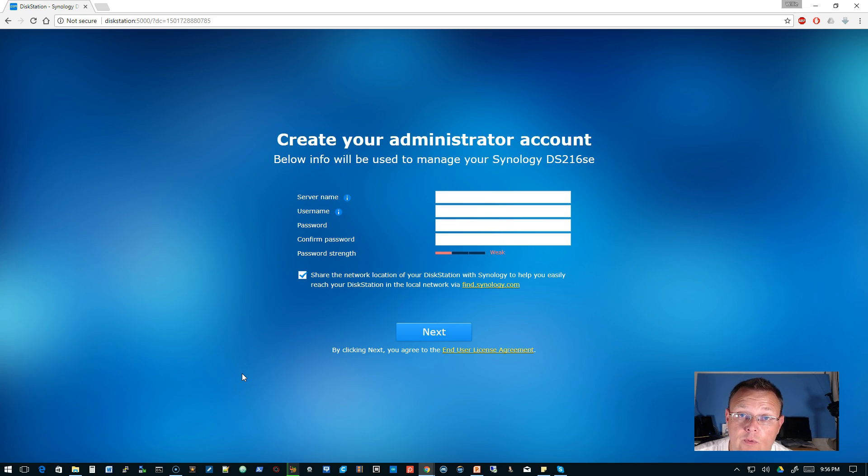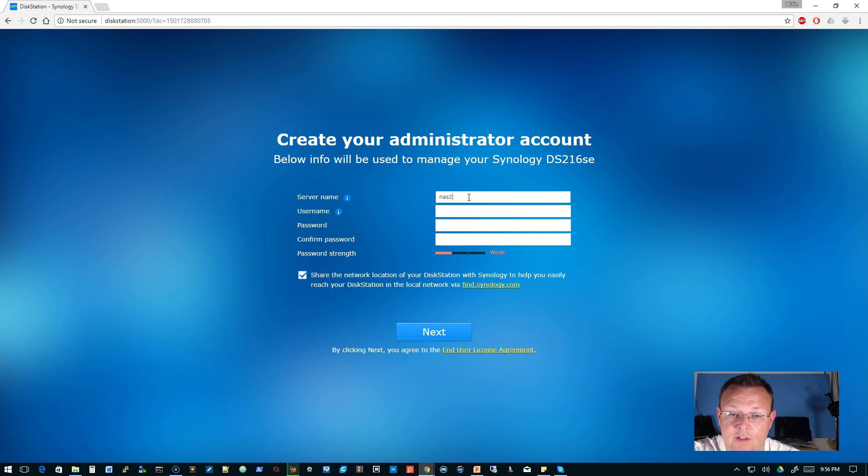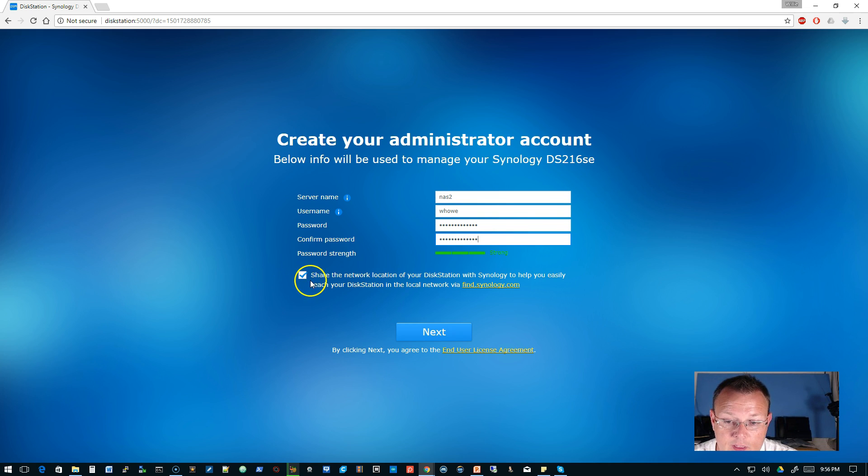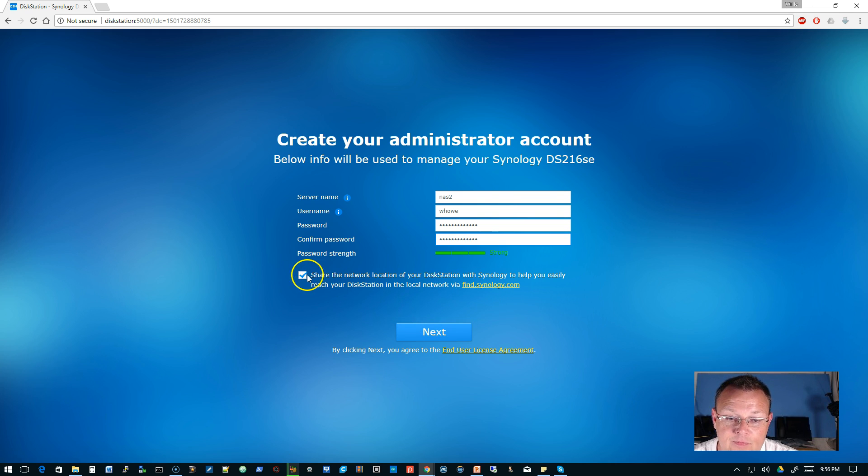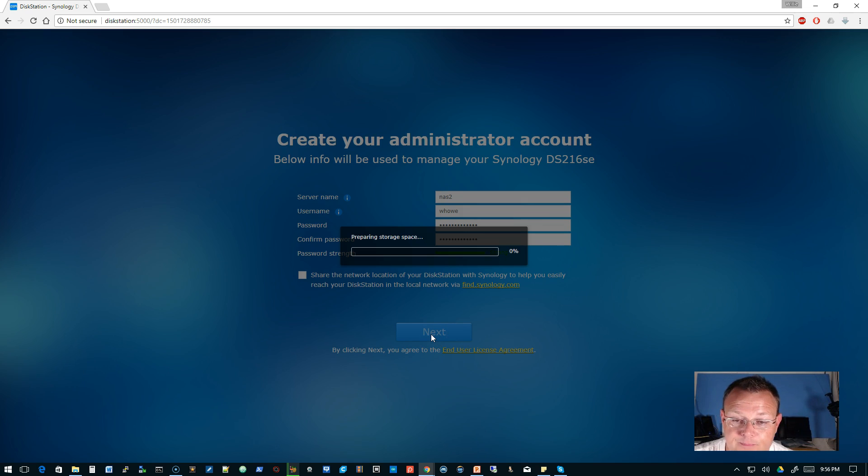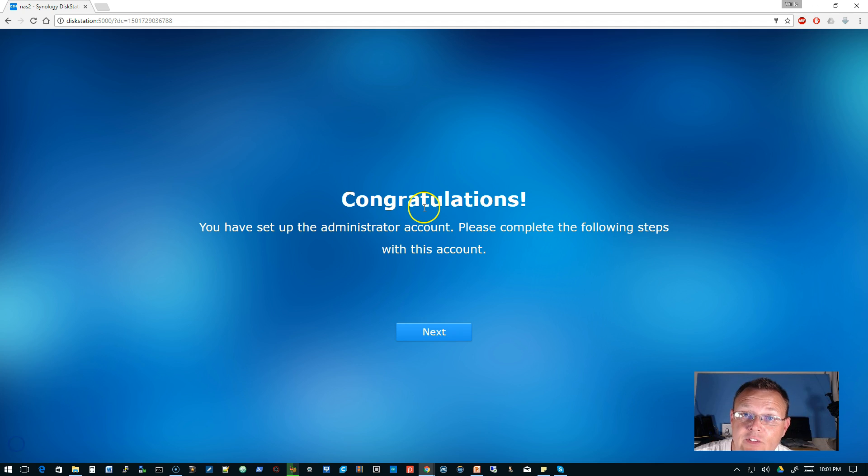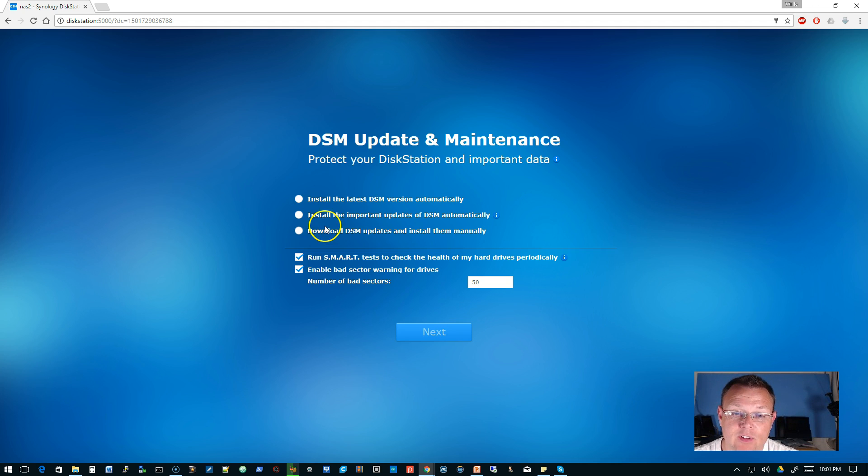Okay, so it's rebooted. And now it is prompting us to create our administrator account. And, of course, I'm not going to show you the password. You can share the network location of your DiskStation with Synology to help you easily reach your DiskStation in the local network via find.synology.com. I'm going to uncheck that at this point. Okay, and now it is going to prepare the storage space. Okay, so now we have this congratulations. You have set up the administrator account. Please complete the following steps. So we'll go to next.